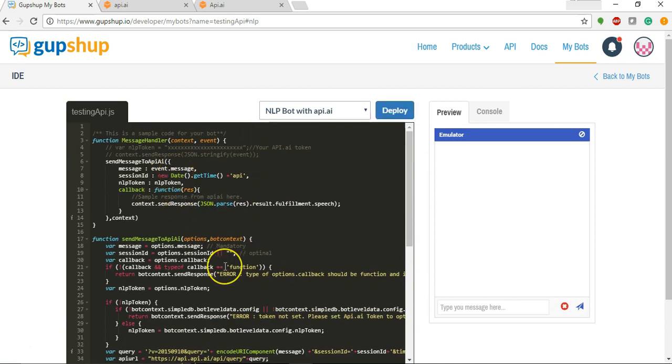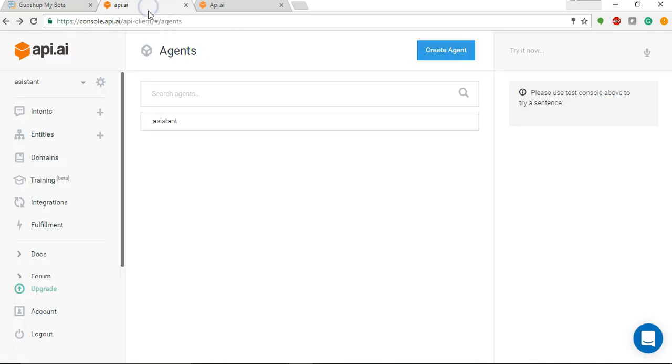We'll understand this code later once we complete our integration. So now let's go to API.AI and create an agent.